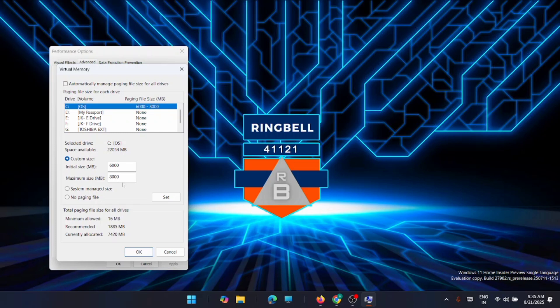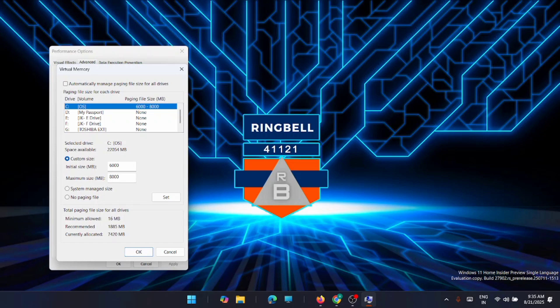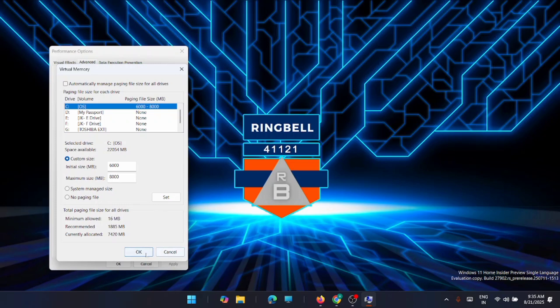You'll see a recommended amount of memory and a currently allocated value. Some users having this issue find that the current allocation is way over the recommended number. If yours looks off the same way, uncheck Automatically Manage Paging File Size for All Drives to make changes. Then choose Custom Size and set the initial size and maximum size to the recommended value that appears for your system. Once that's set, click OK and Apply, and once you reboot, your boot time should improve.